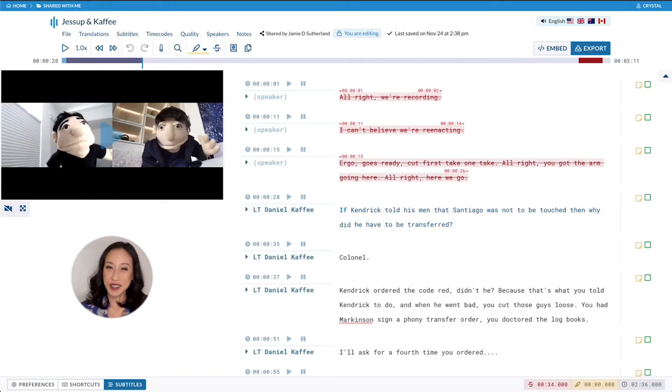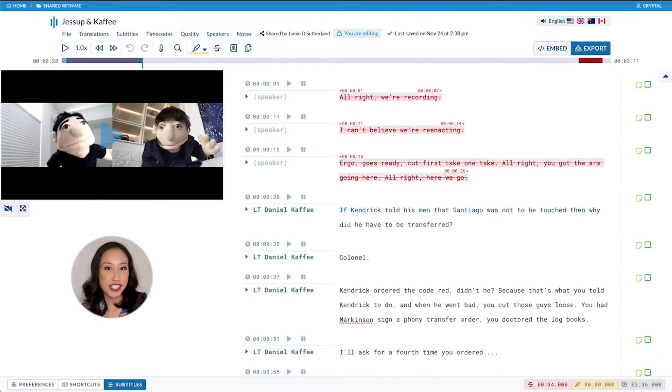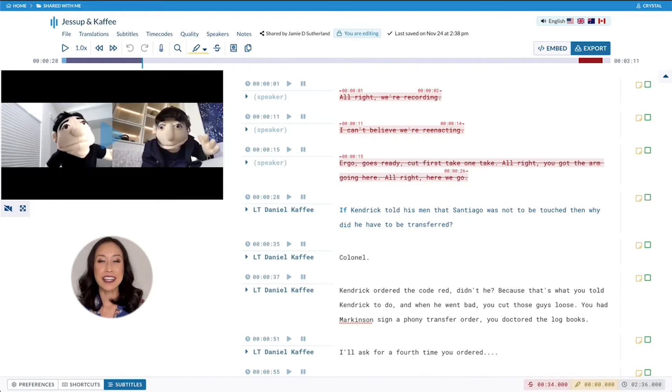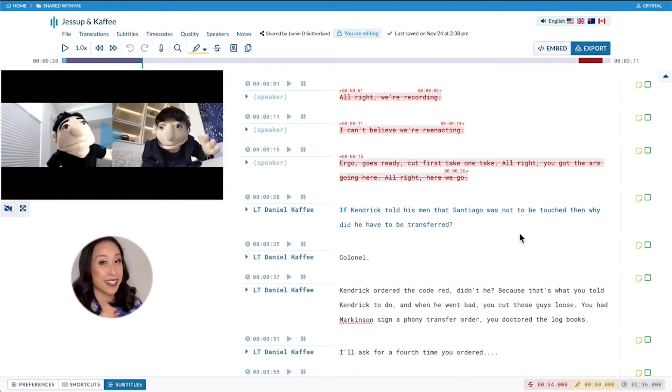Hi everyone, it's Krystal. Today I'm going to show you one of my favorite features in Sonix, using a video of two really cute puppets reenacting a famous scene from A Few Good Men.